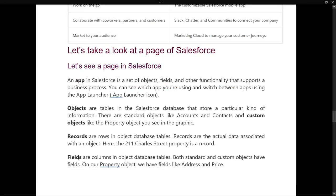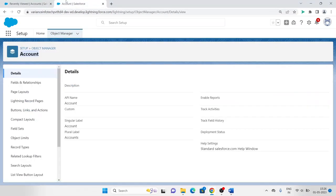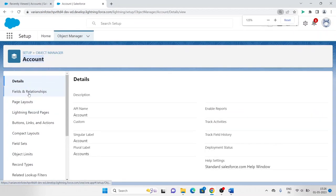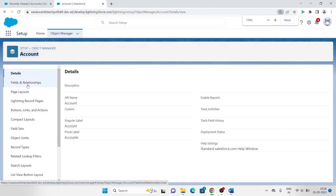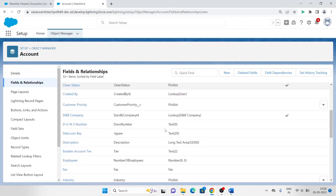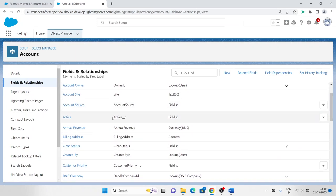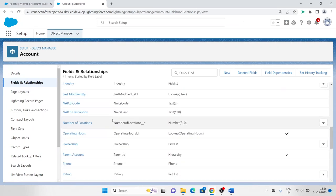Fields are columns in object database tables. Both standard and custom objects have fields. Think of it this way: an object is a box, and fields are the content of that box. Here we can see the Fields and Relationships section — clicking on it shows we have 33+ fields in this object.